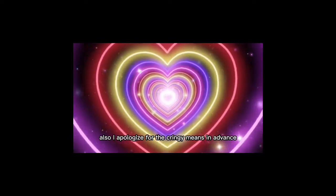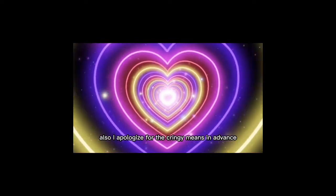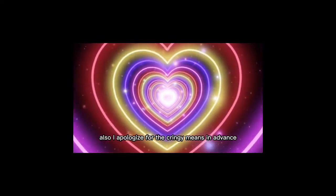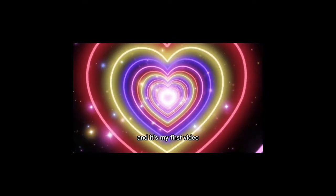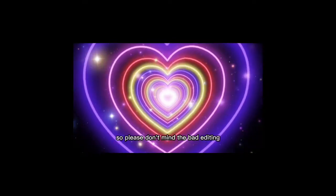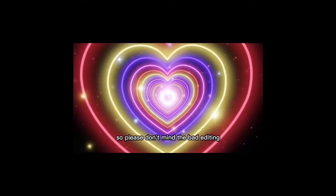Also, I apologize for the cringy memes in advance. And it's my first video, so please don't mind the bad editing.